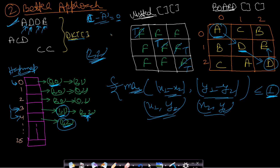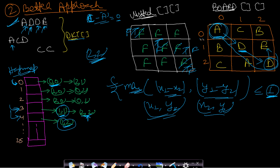Before moving to the next string, we reset all visited values to false — done in time proportional to the previous string's length by retracing the path. Now for the string 'ACD', we start at A (0,0) and mark it true. We move to C at index 2; the first C is at (2,0), but the max coordinate difference from (0,0) is 2, which is greater than 1, so it is not adjacent.